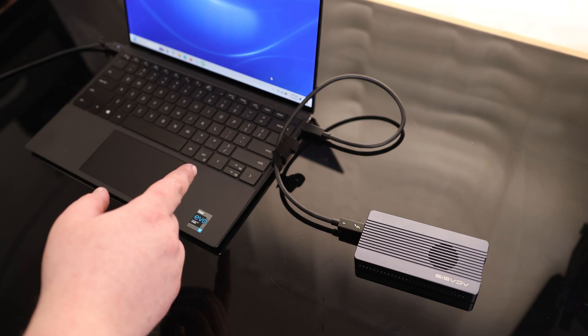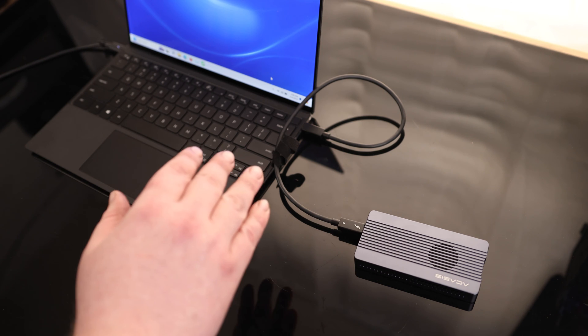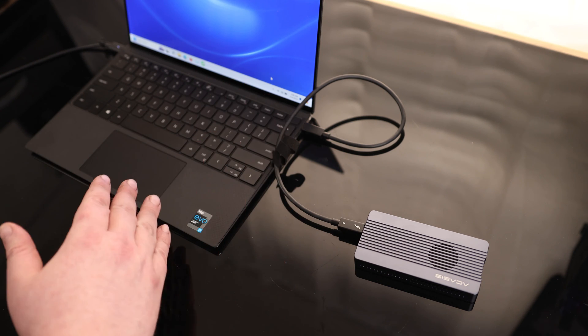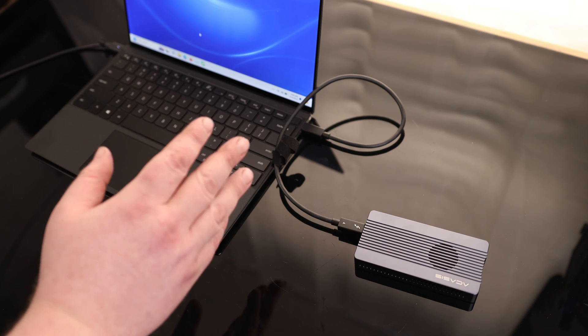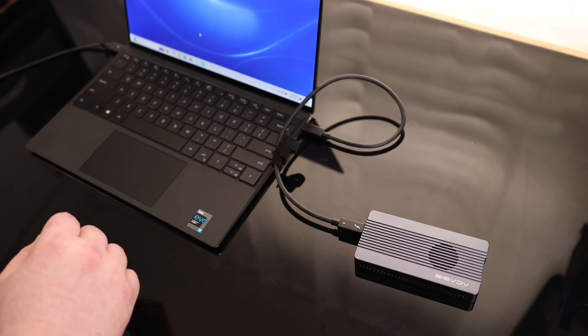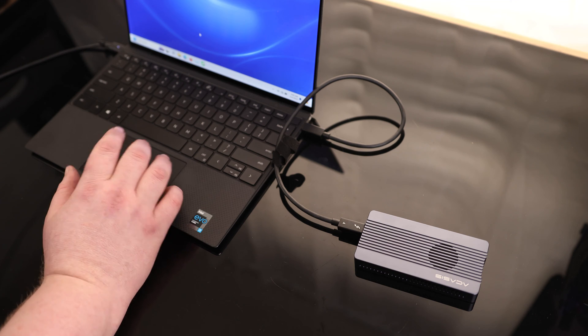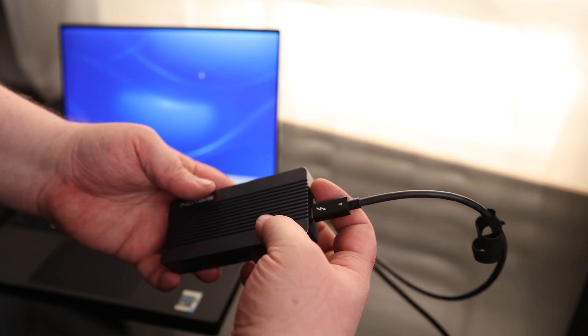This laptop uses Thunderbolt 3 ports. The top speed for Thunderbolt 3 and Thunderbolt 4 are about the same, but the minimum speed for Thunderbolt 4 is going to be a little bit faster. It is important to note that just because your computer has a USB-C does not mean that it is Thunderbolt or USB 4.